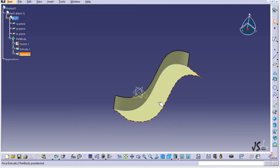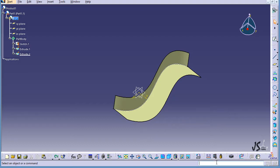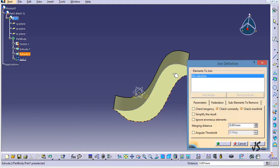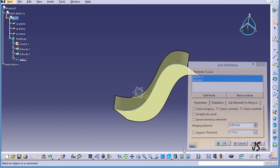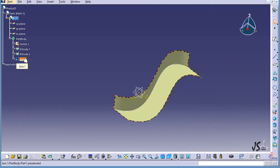I'm going to join these two parts to each other and then examine the intersect command. I'll type C-Join, or because I'm in the surface design environment, I can go to Insert, then Operations, and find the Join command. This is one of the faces, this is another part of the face, and I click OK — the join is created.